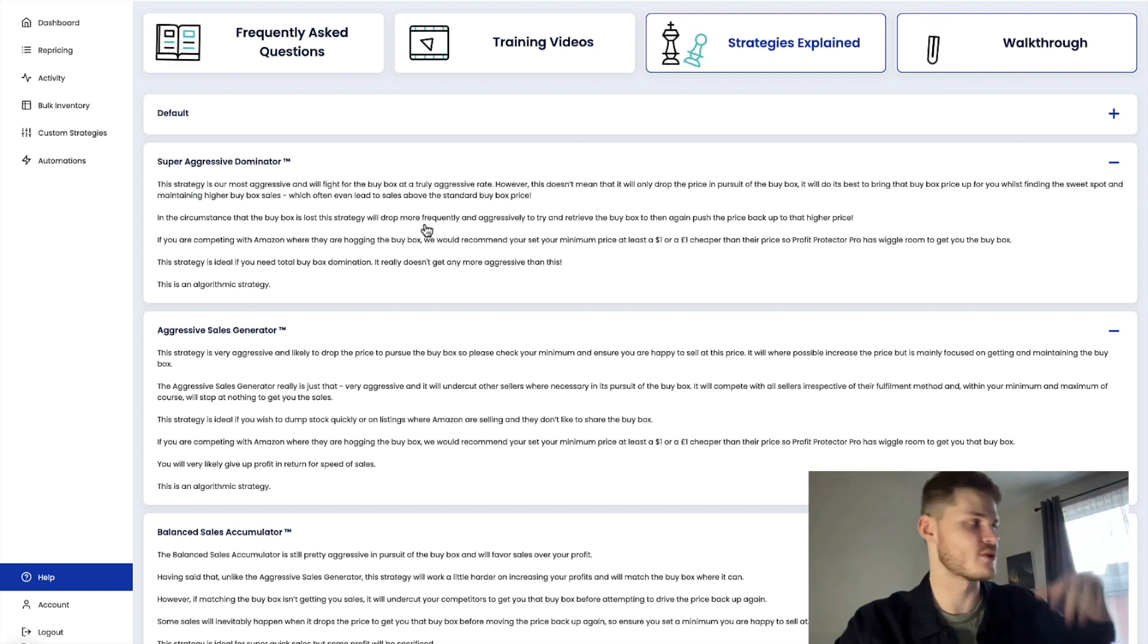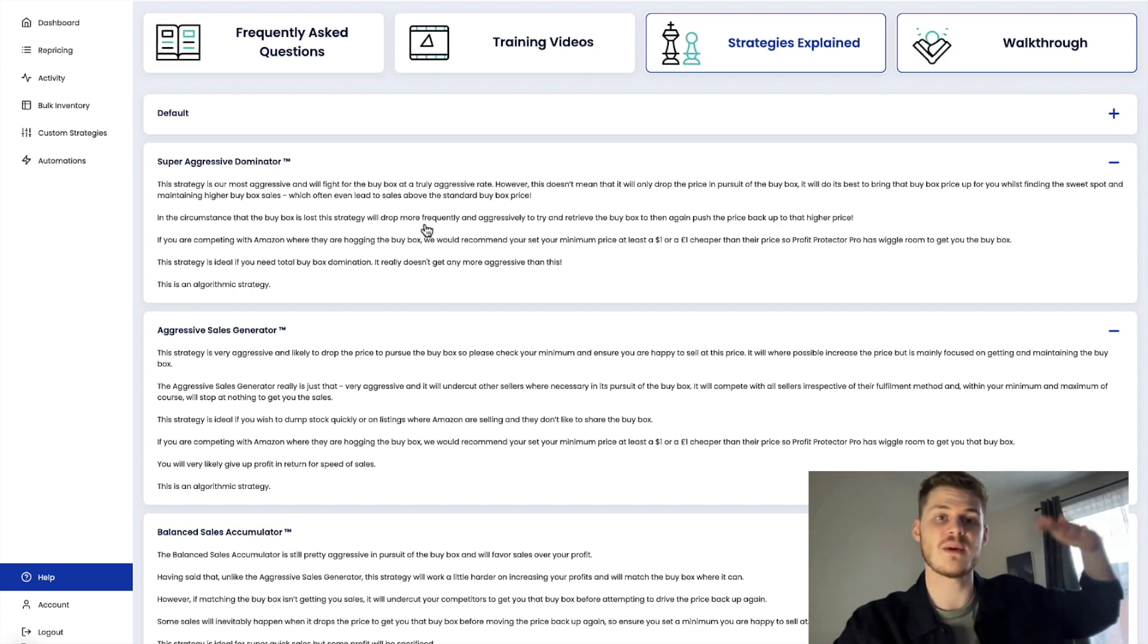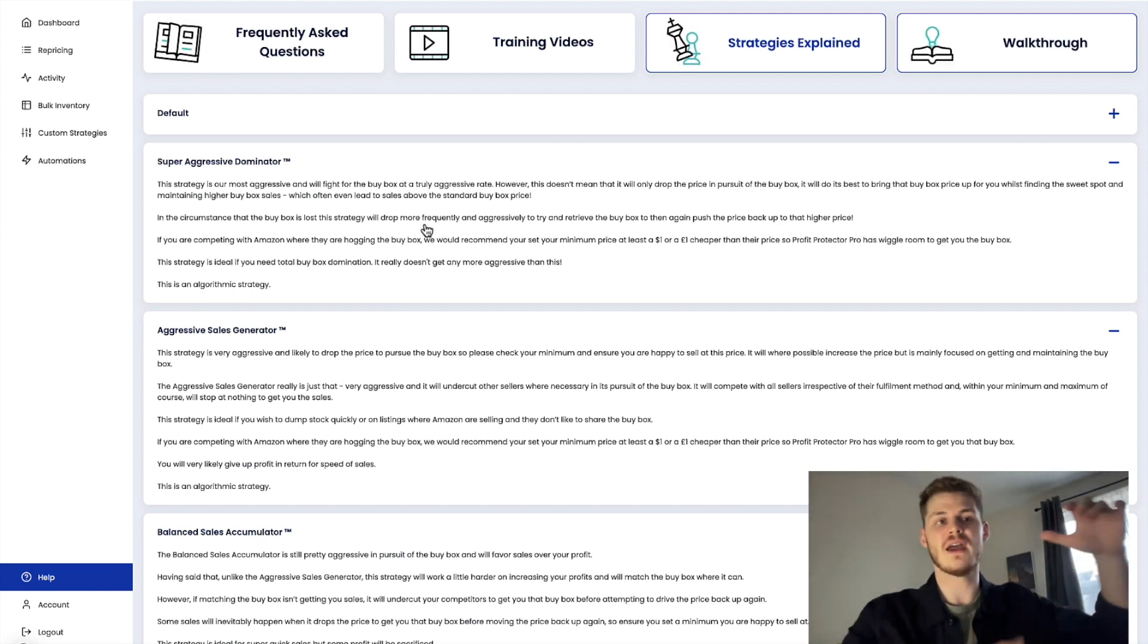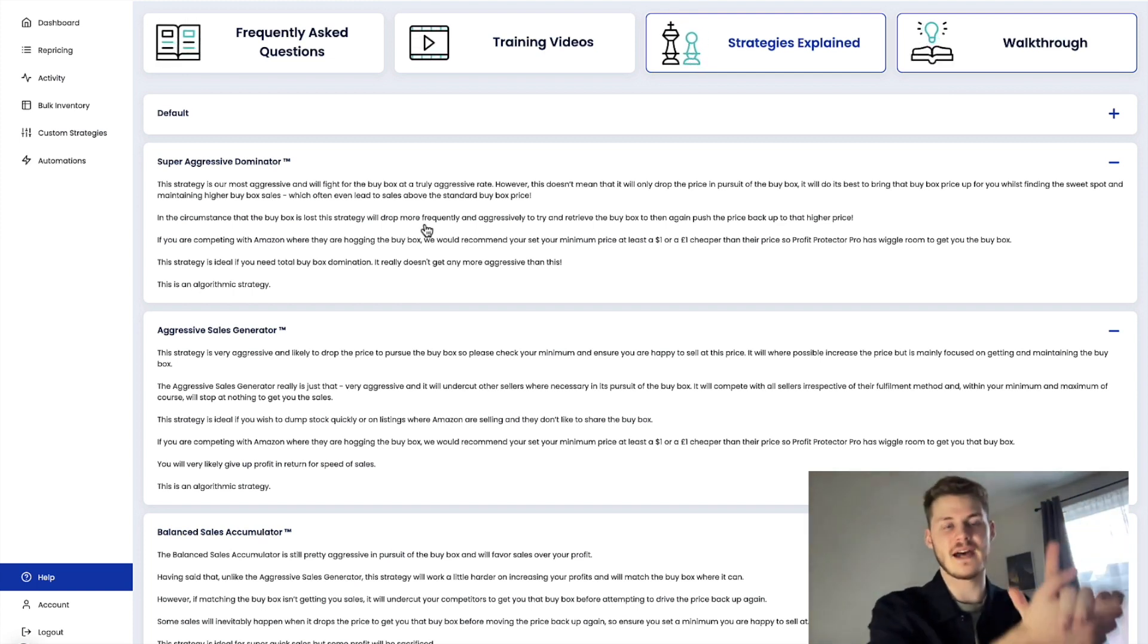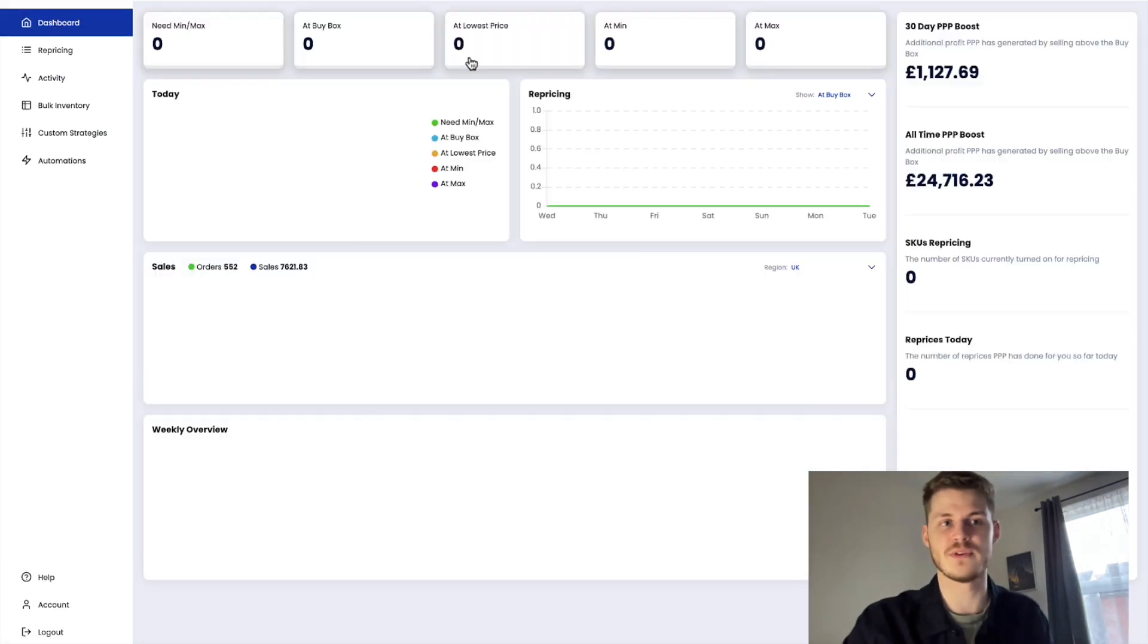Or maybe it's gone to your max price. Whatever it's been able to achieve, it's going to take that and add that to your Profit Protector Pro Boost.